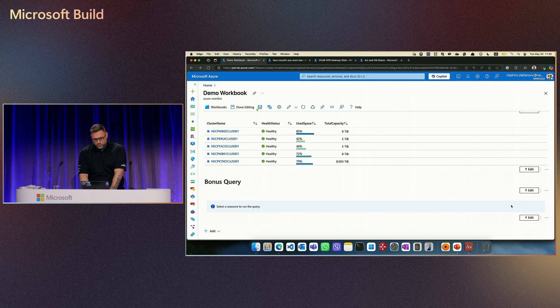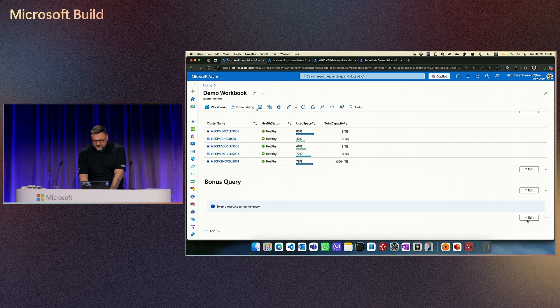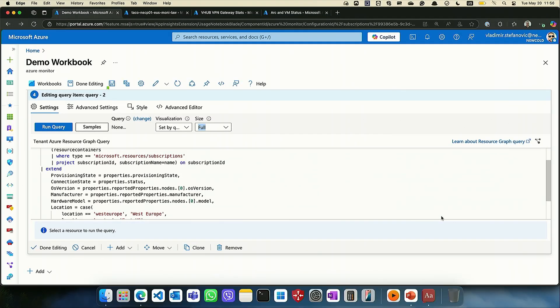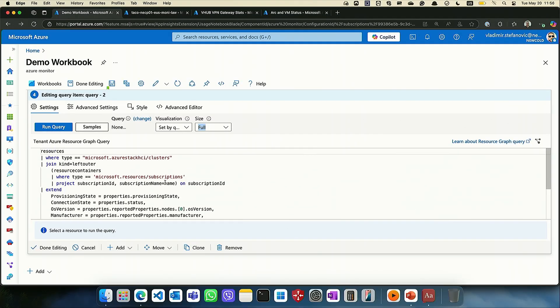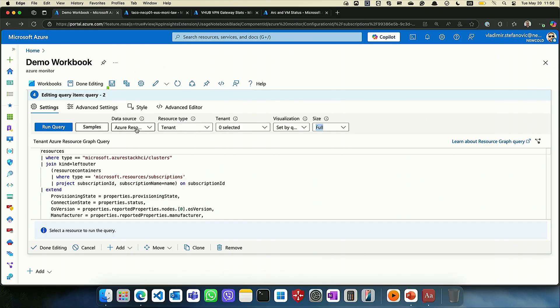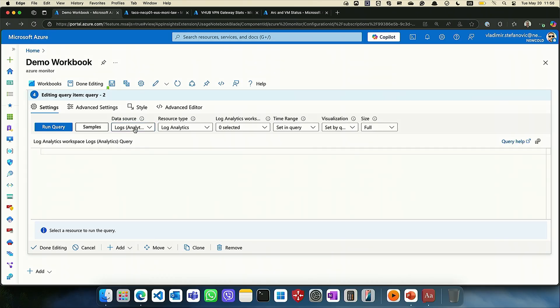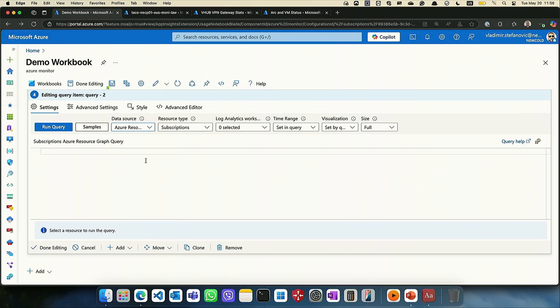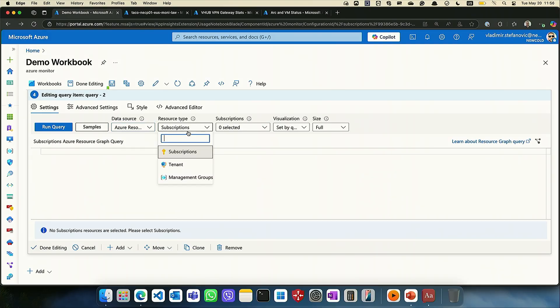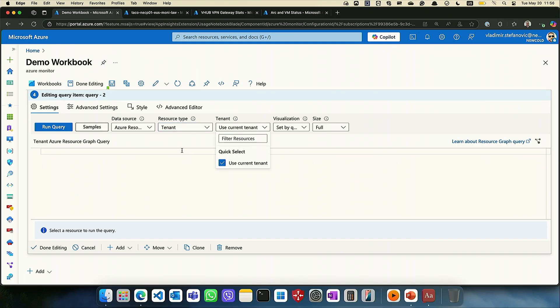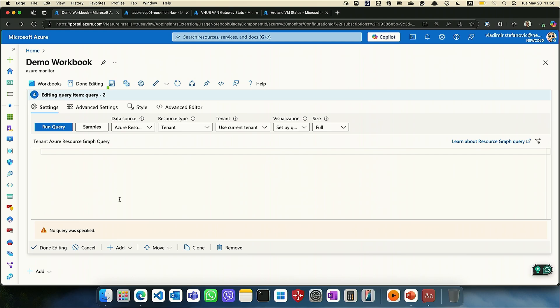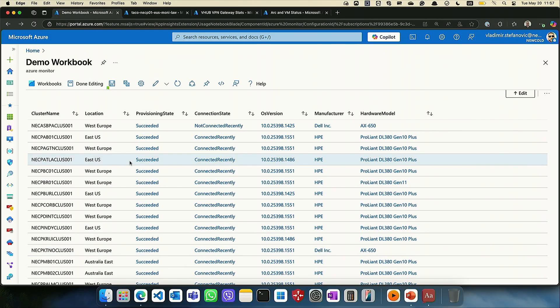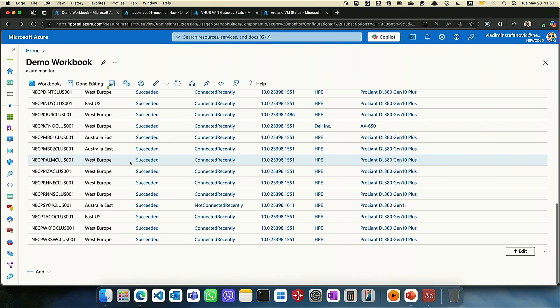Since we have more time, let's see what we can do with this query. There is one query which is returning nothing at the moment. Why? Because we do not have any data source. What we can use is data source in workbook. Log analytics, resource graph, resource manager, JSON, and many other stuff. But if we use resource graph in this case and select tenant and use current tenant. Of course, without query, that doesn't work. Somehow I deleted query. But query is here.